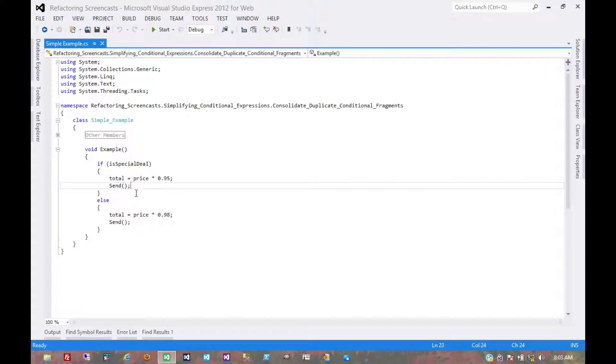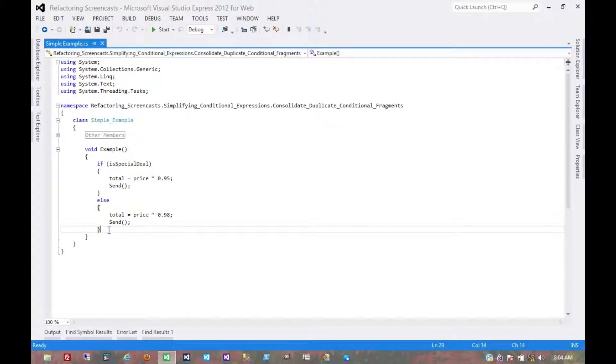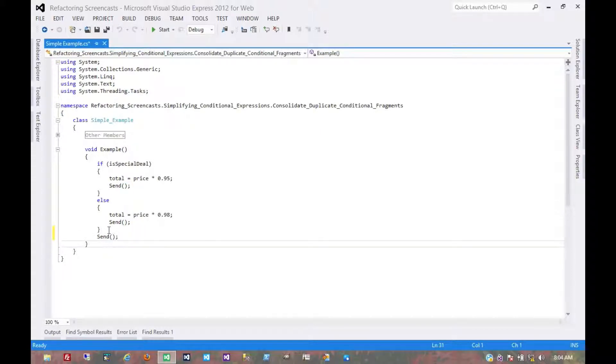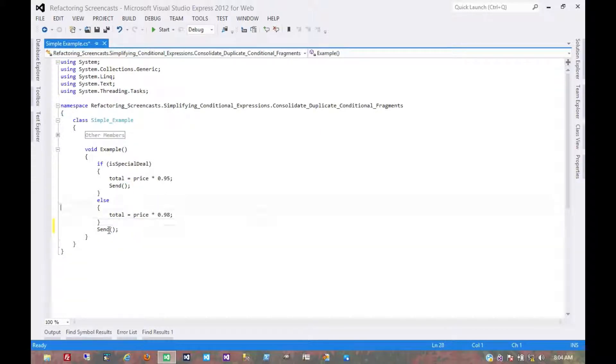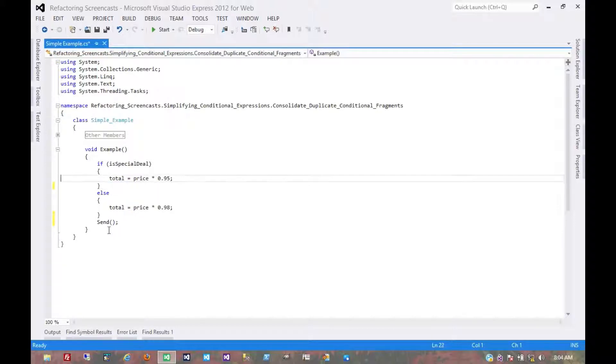And so for this pattern, we're going to simply move that identical statement outside of the conditional entirely, and then remove it from those branches.